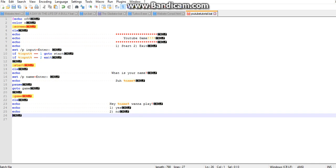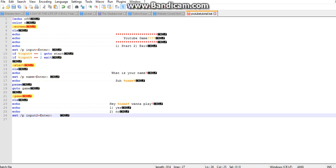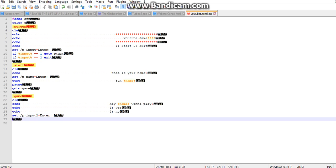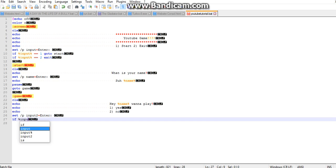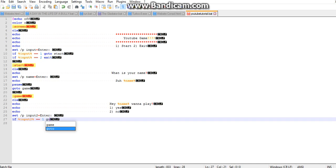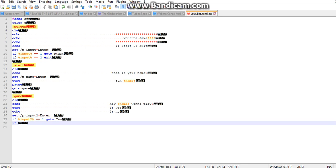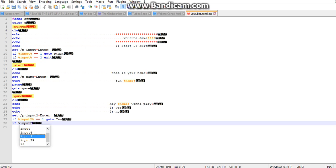We can do the same thing we always do. Set /p input, and this time will be input two because you can't do the same thing. If percent input two percent equals equals one go to yes, if percent input two percent equals equals two go to no.